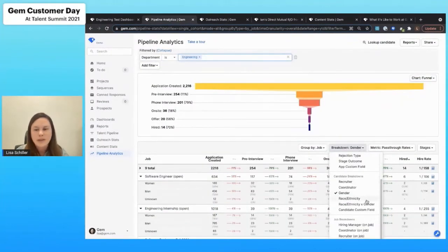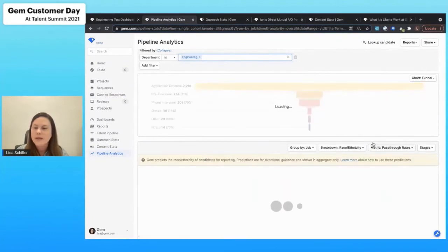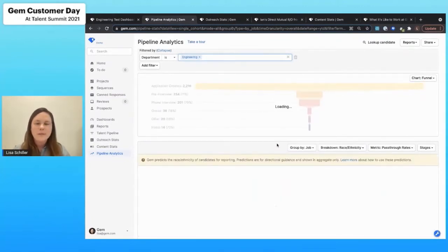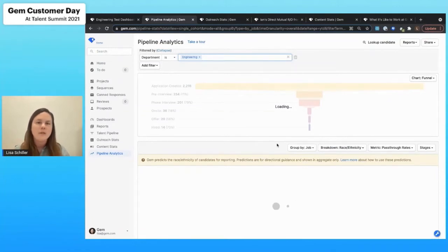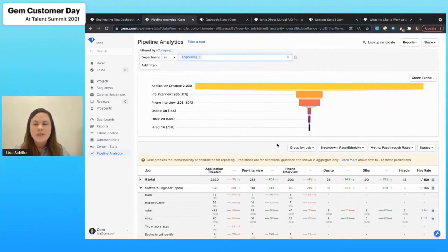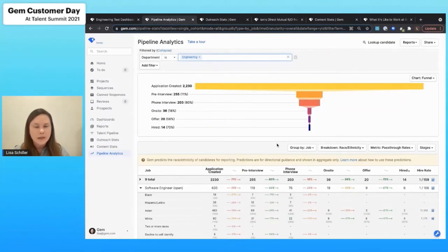We can also break this down by race and ethnicity. One really quick note on the race and ethnicity information. This is aggregate data. It is really good for directional information. This is all at an aggregate level. It's completely anonymized. It's not tied directly to one person.